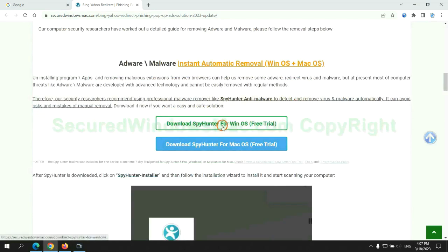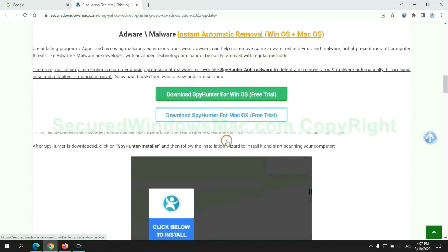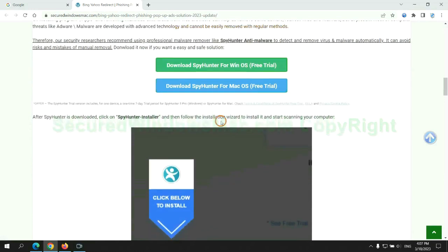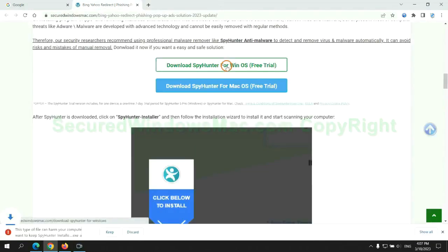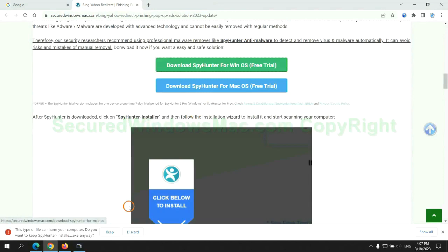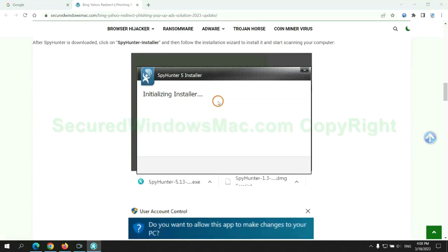Click the button here to download SpyHunter for Windows or Mac. Once download completes, click on SpyHunter Installer, and follow installation wizard to install it.